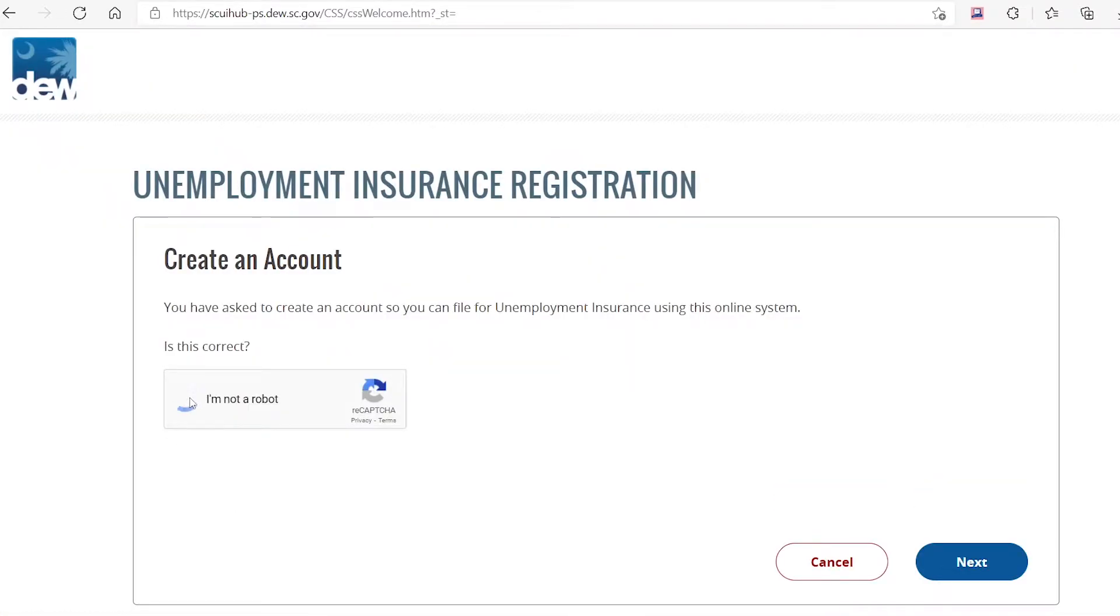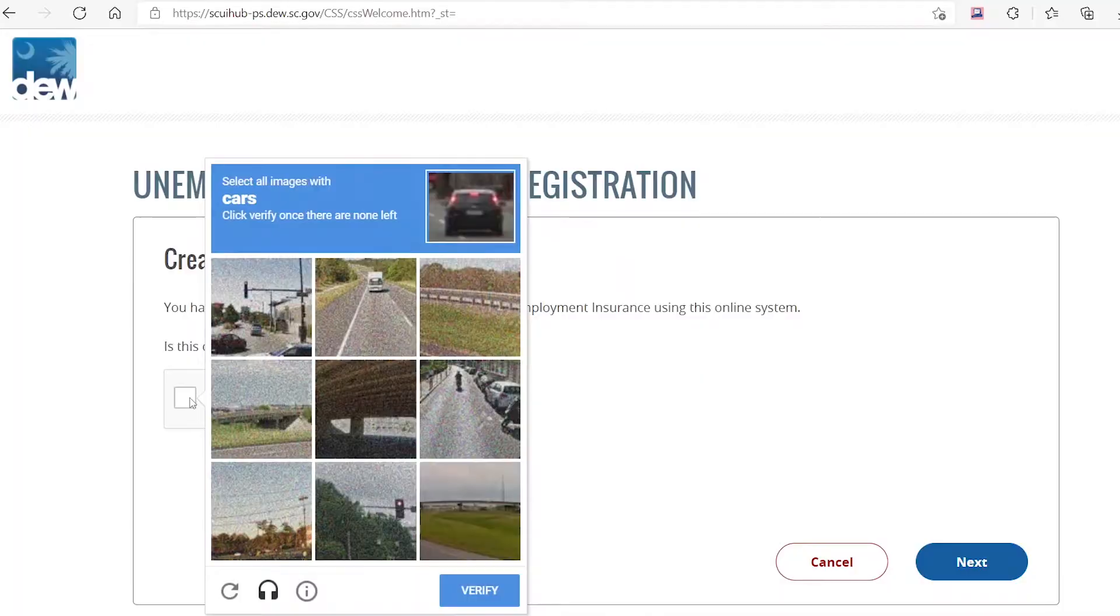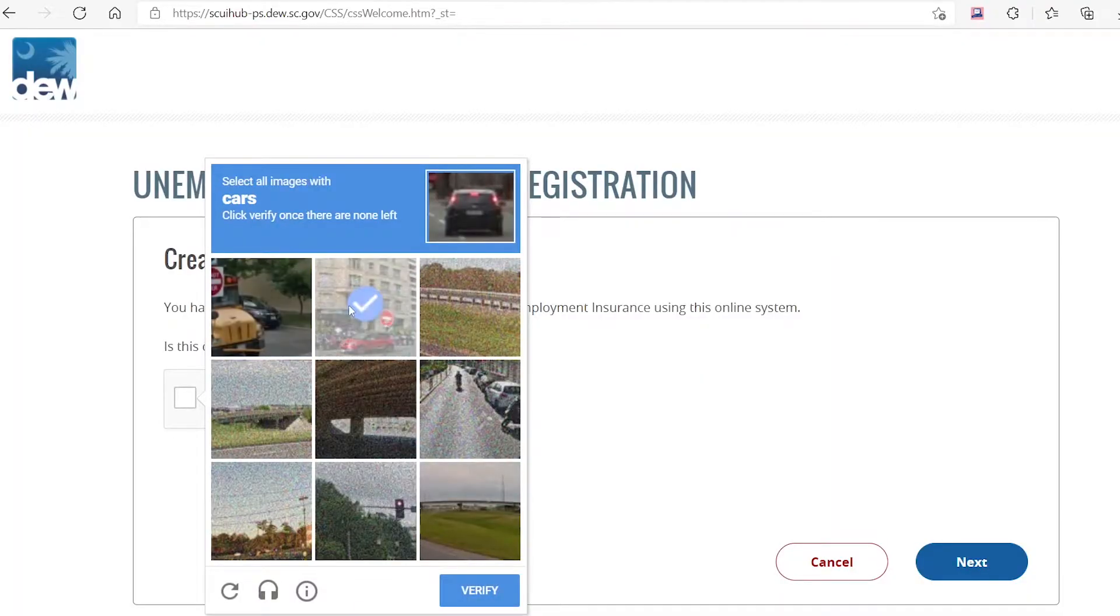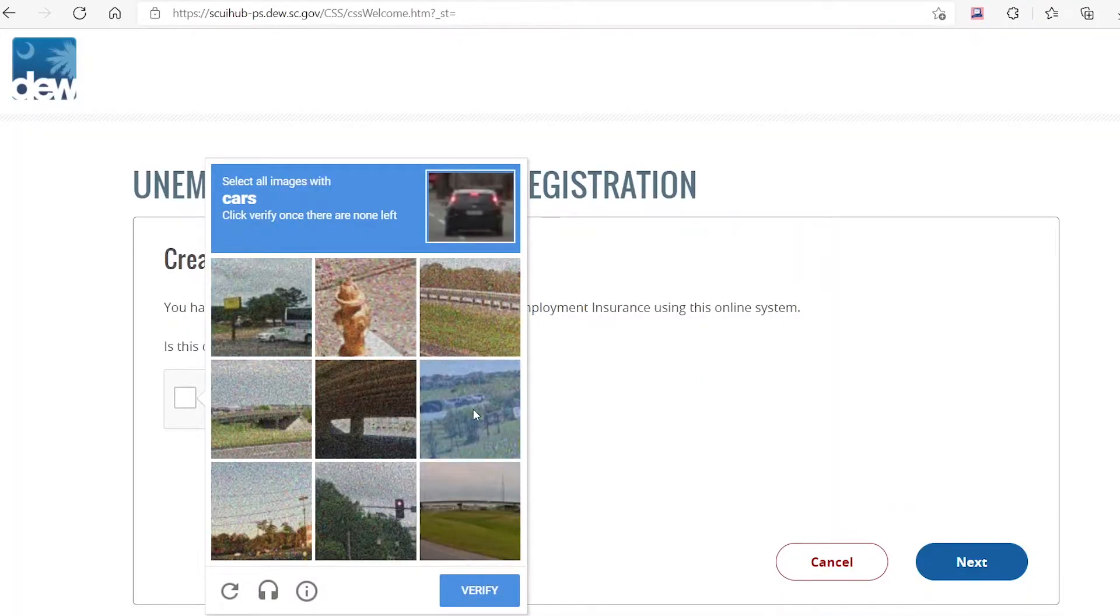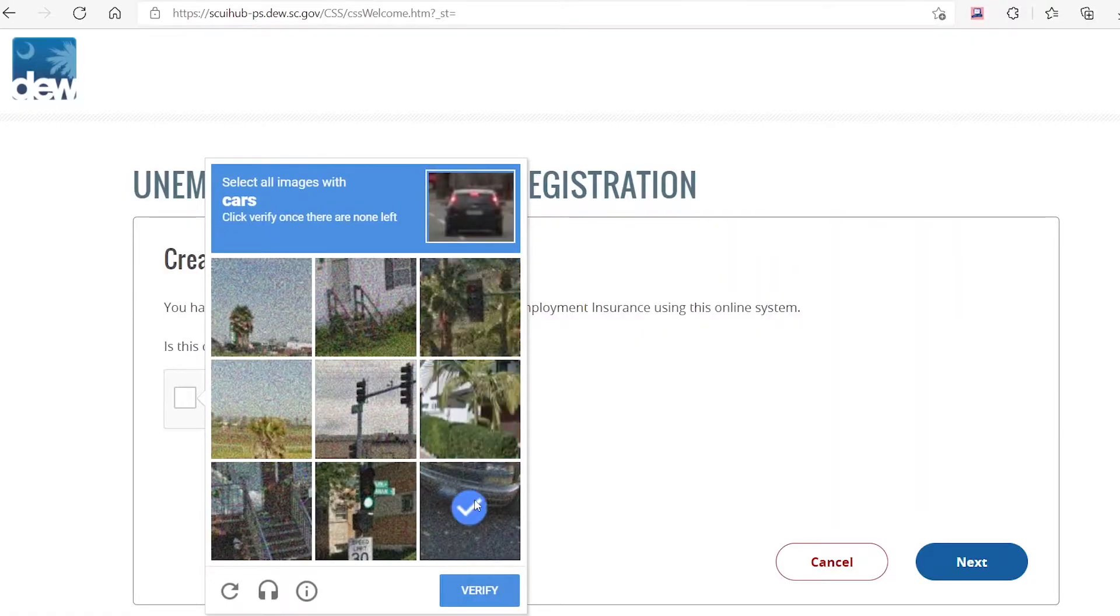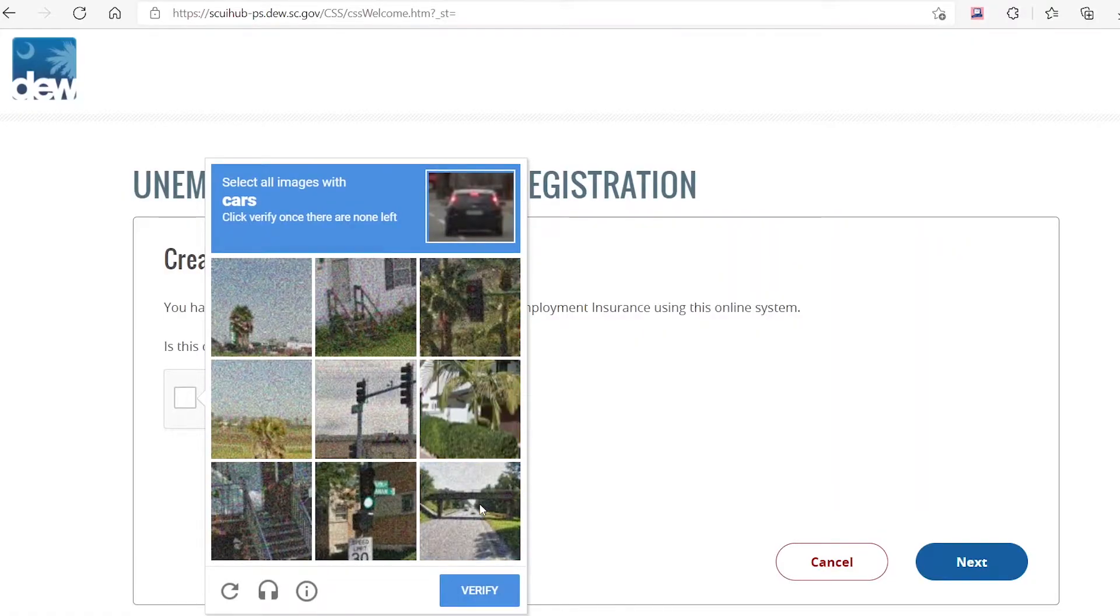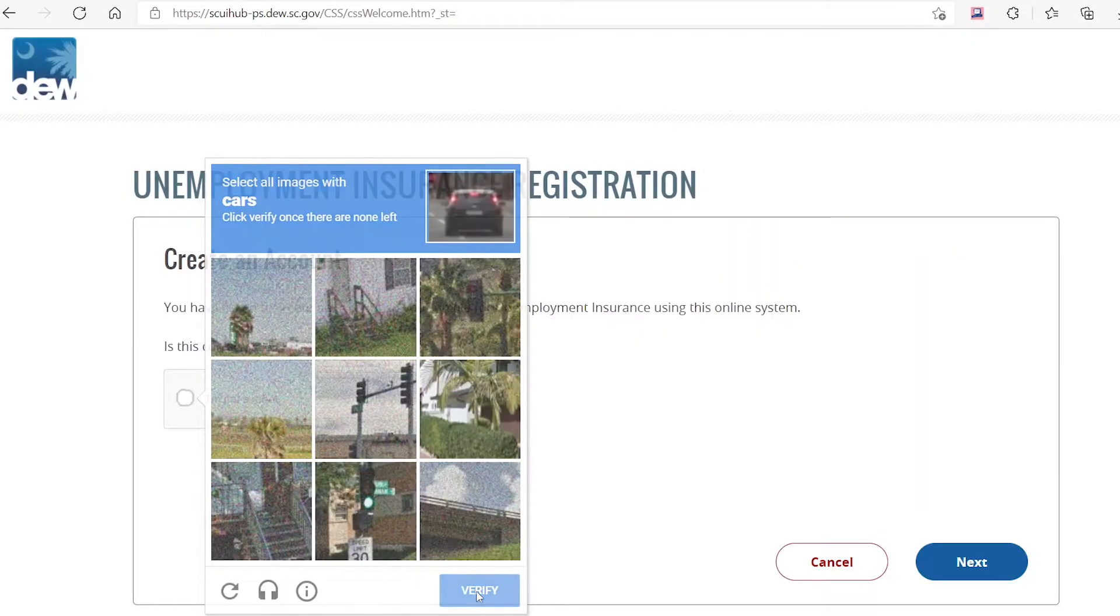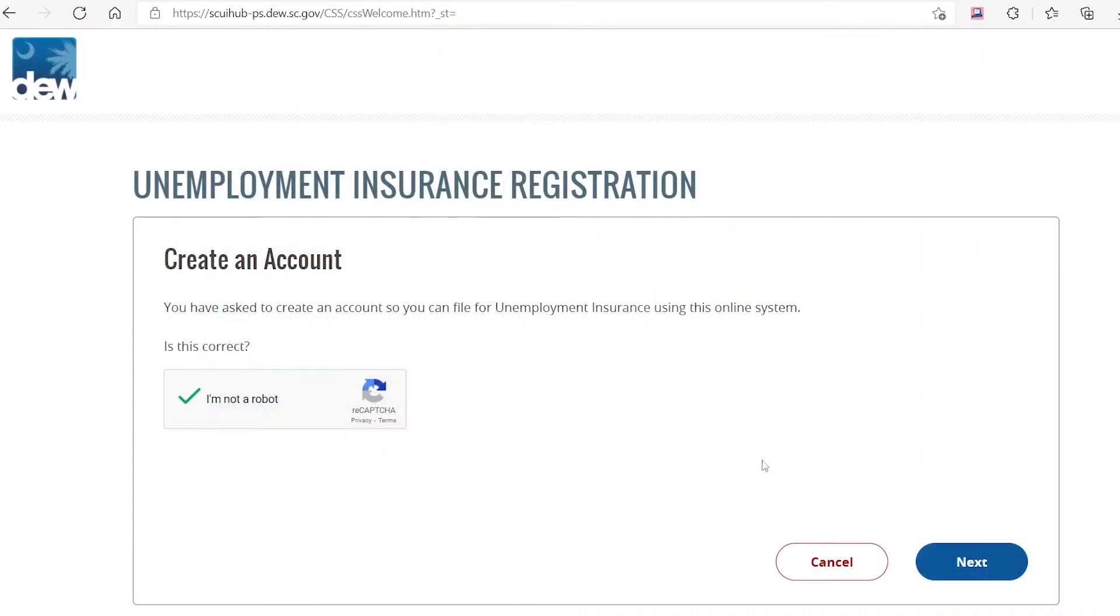You will be asked to create an account. A reCAPTCHA box will appear. Make sure to click on I'm not a robot and complete the quick verification task it provides you with. Once the box shows a green check mark, click on the blue button in the lower right hand side to continue.